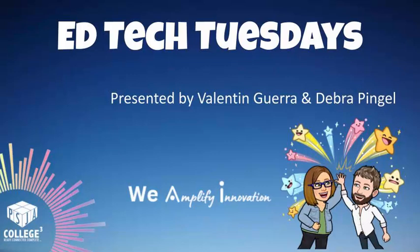EdTech Tuesdays, come and see. Tech for learning, it's the key. Join the fun, share your smile. EdTech Tuesdays, stay wild.